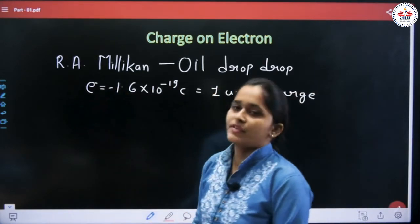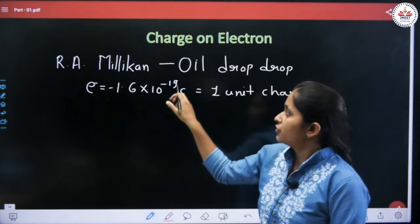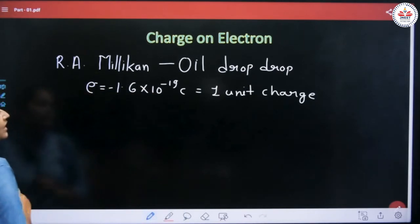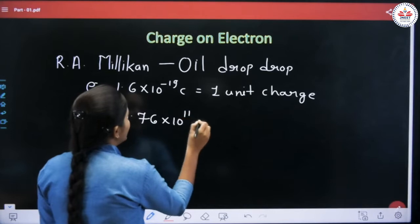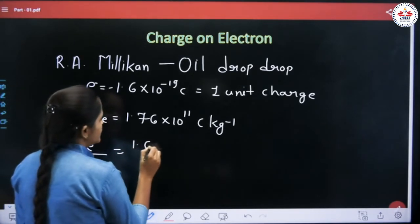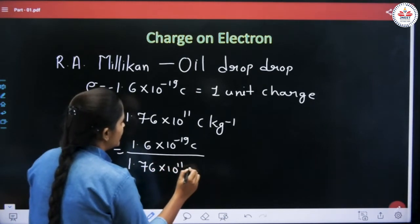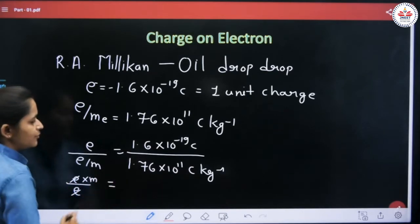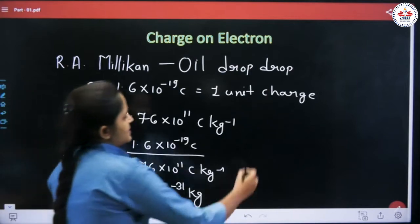The minus sign indicates that the electron is negatively charged: −1.6 × 10⁻¹⁹ coulombs, which is called 1 unit charge. Now we have the value of E (charge) and E by M ratio = 1.76 × 10¹¹ C/kg. If we divide E by (E/M), we get E × (M/E) = M. So dividing 1.6 × 10⁻¹⁹ C by 1.76 × 10¹¹ C/kg gives the mass M = 9.1 × 10⁻³¹ kg.